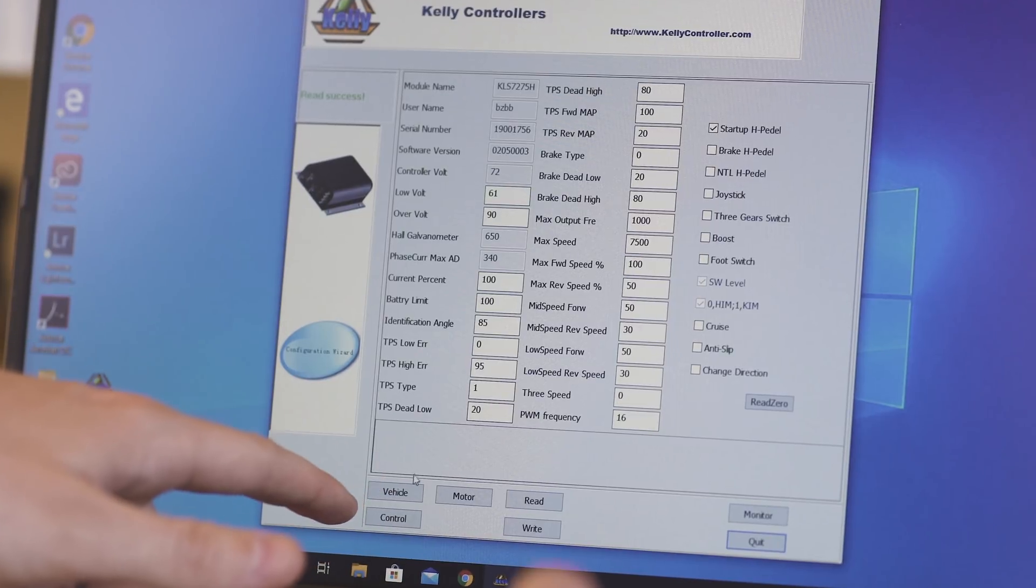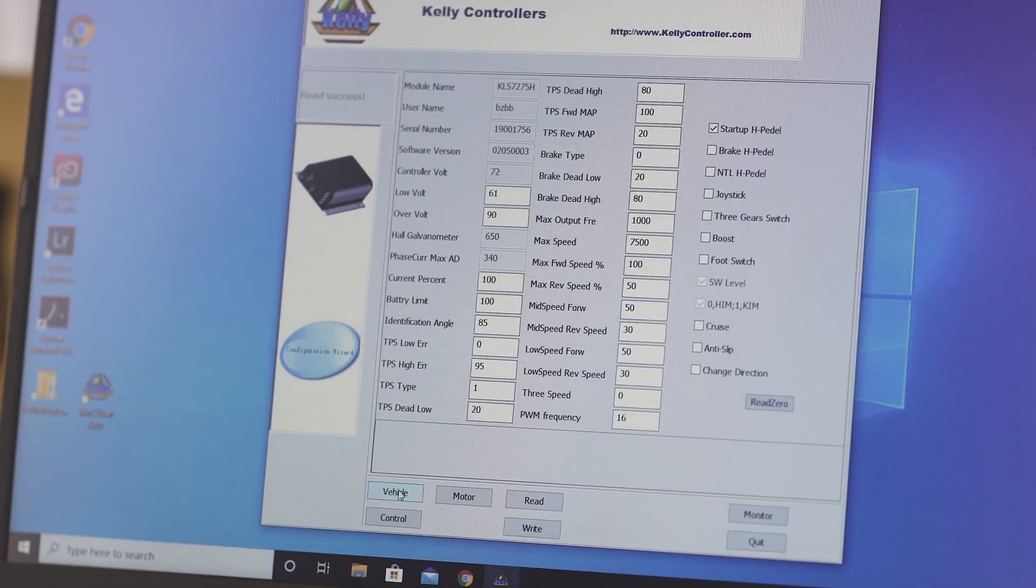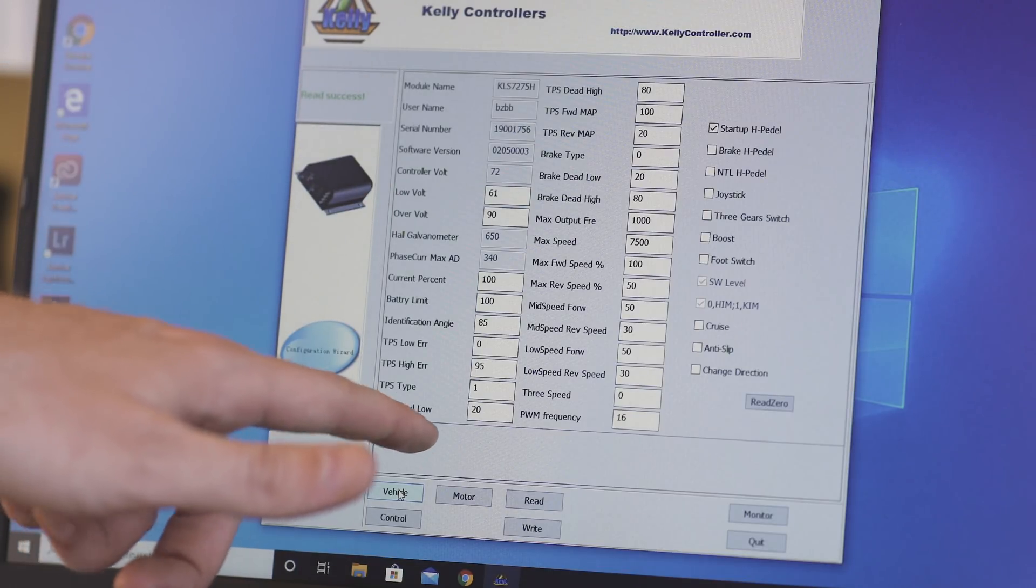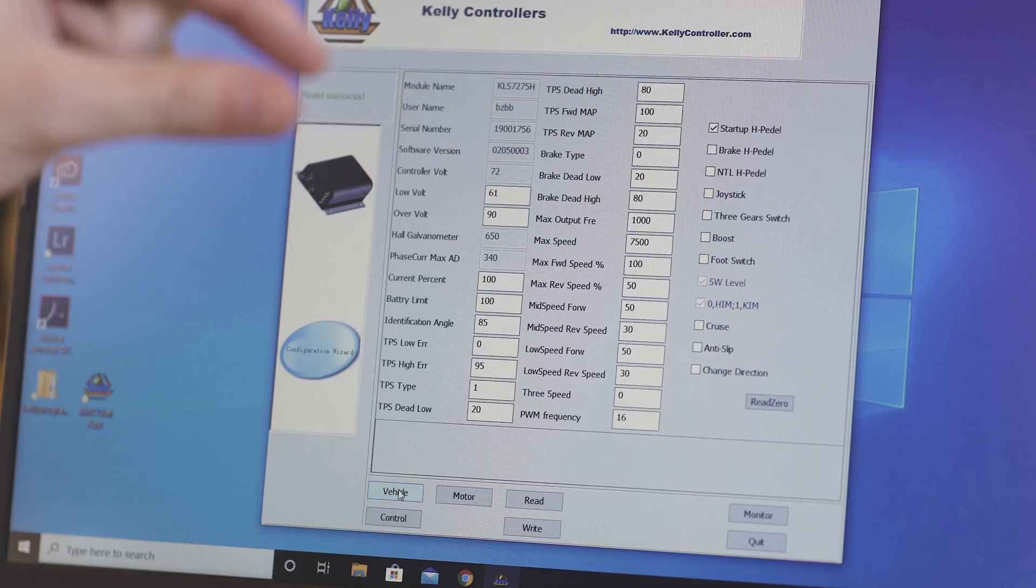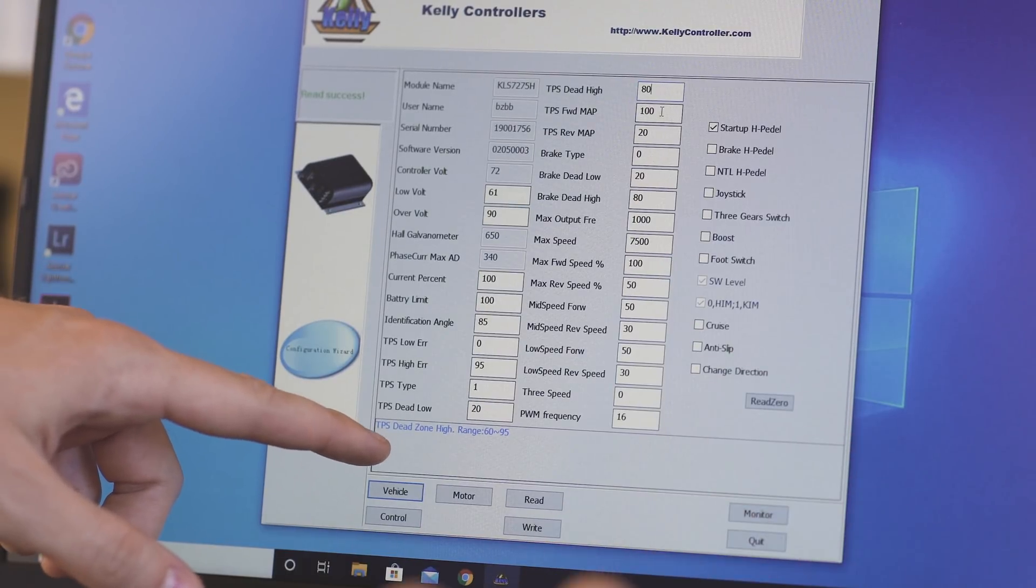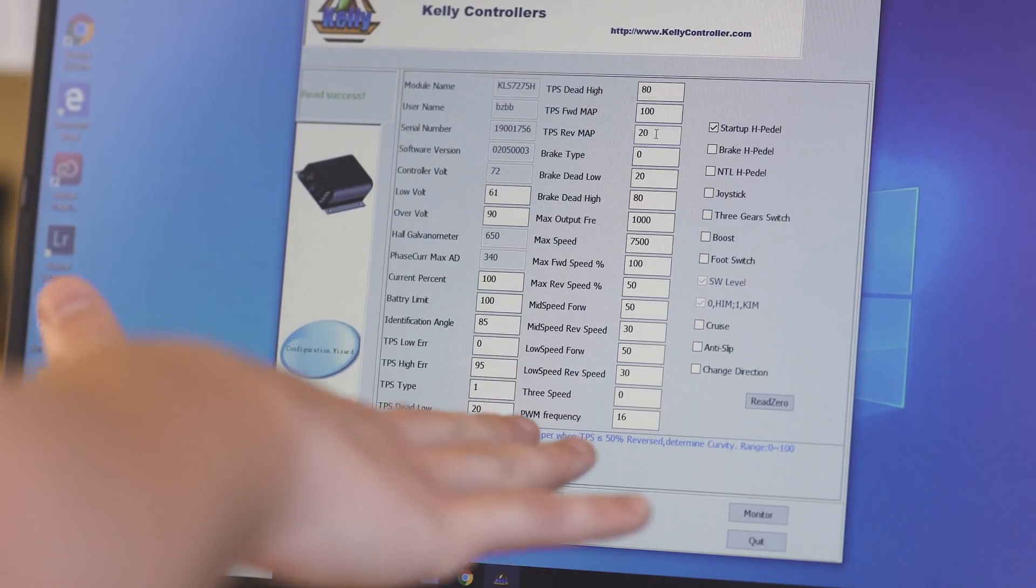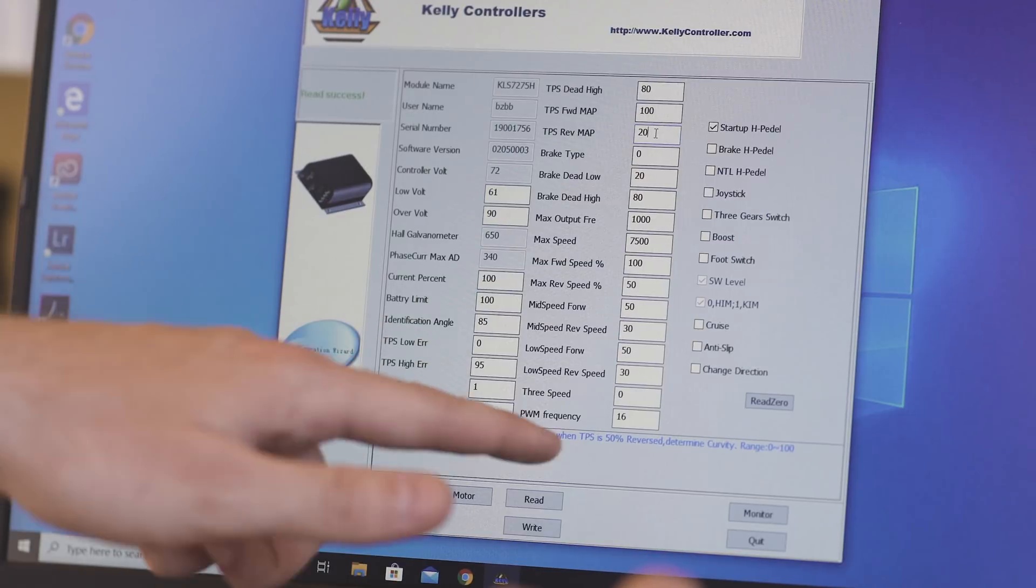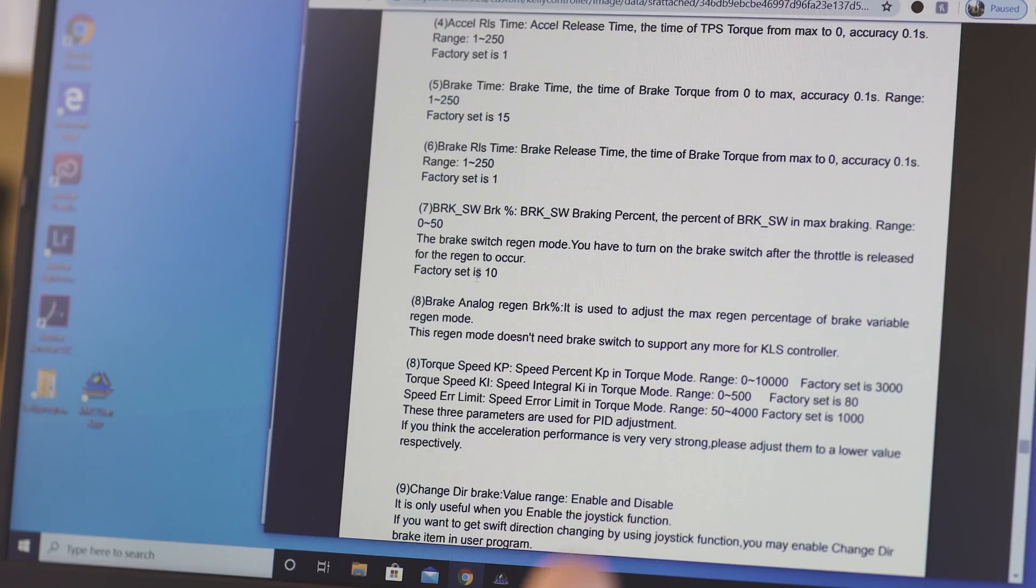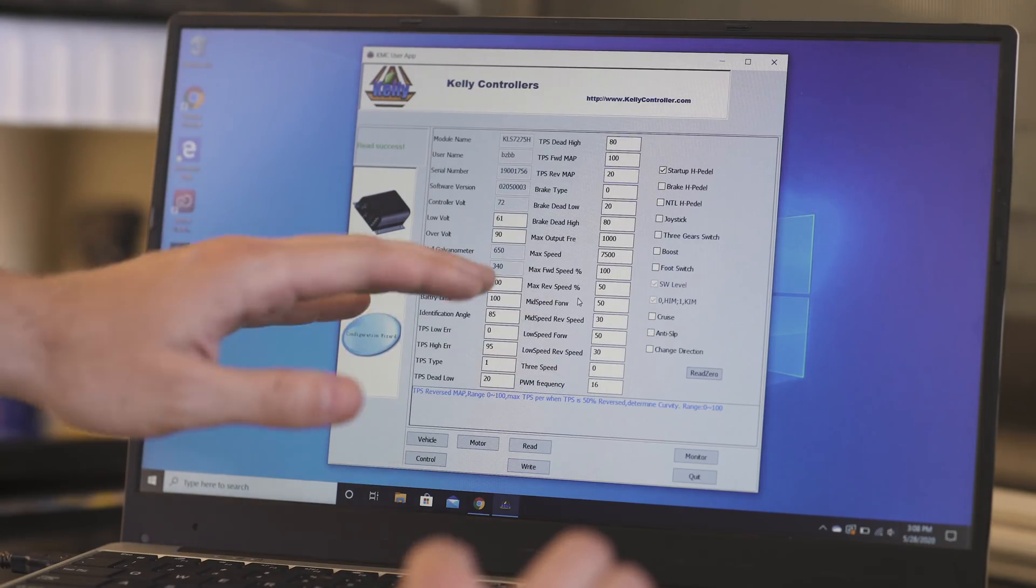So there are three different sections: the vehicle, the motor, and the controller. This, you don't have too much to change here. There were some things that we changed right off the bat, like TPS dead low, TPS dead high, that kind of stuff. That just means throttle, however much play you want there to be at the top. So anyway, moving on, there's a lot of different parameters here. As you click on them down here, Kelly actually makes it pretty easy.